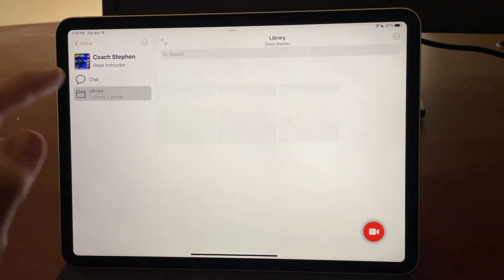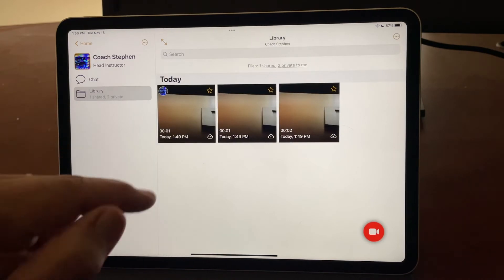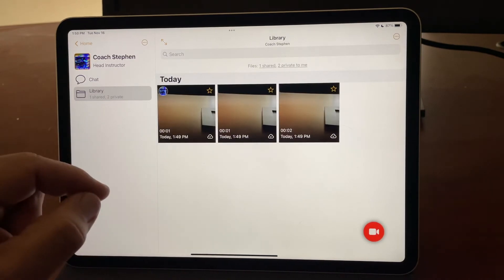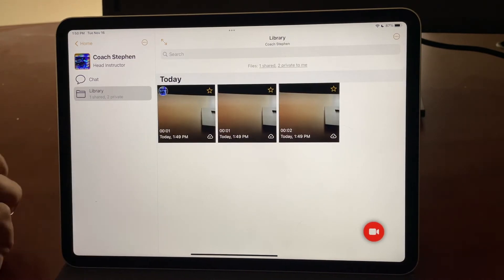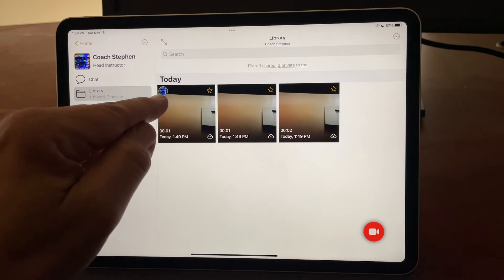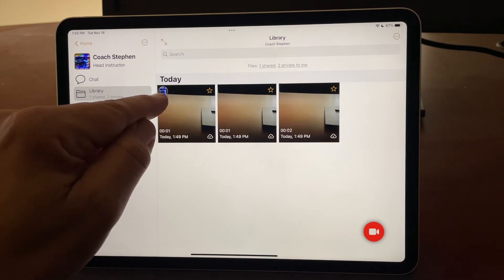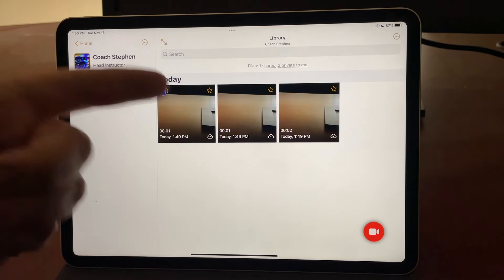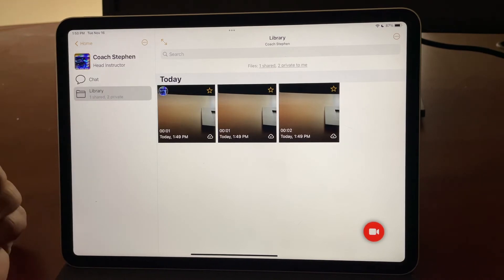The library shows all videos that you record, as well as any that your coach shares with you, and you can see in this little corner here is my coach's icon, indicating that that's the one video shared to the coach.